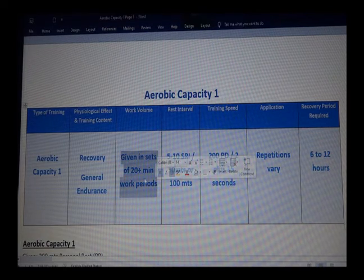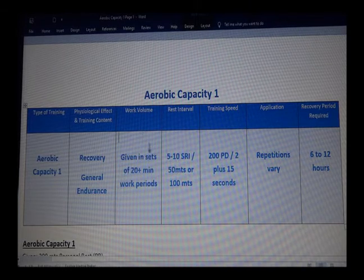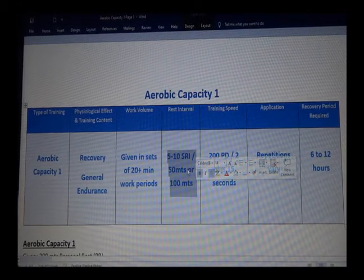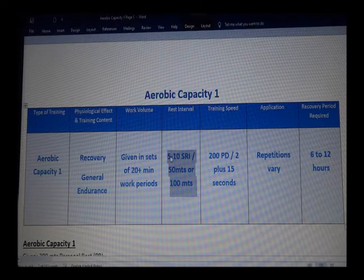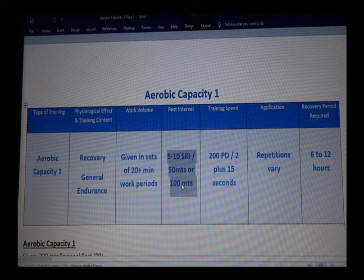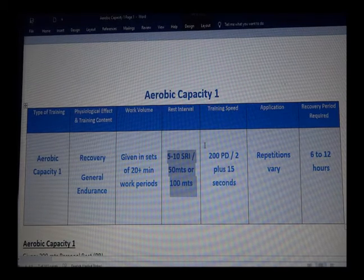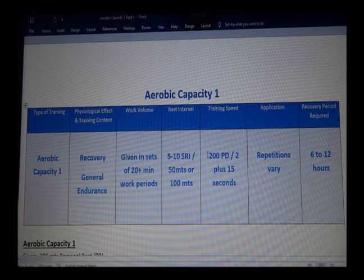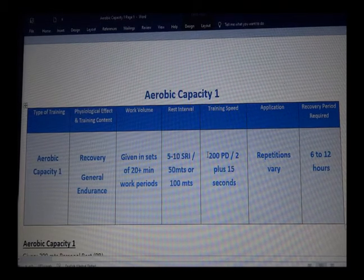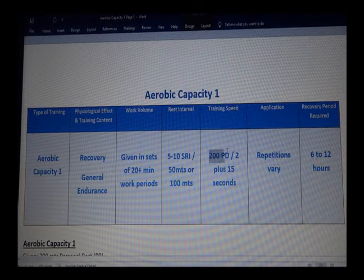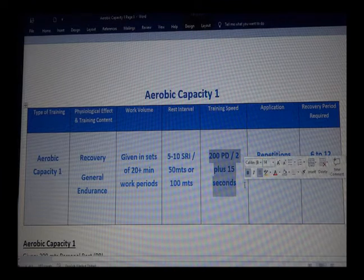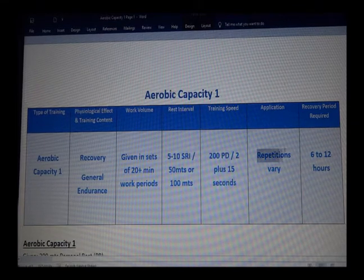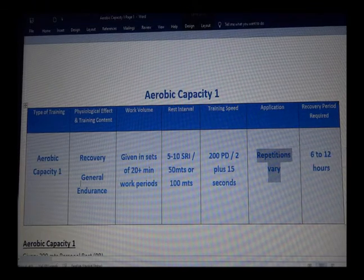When you give this type of workout, it normally covers about 20 minutes of work with very little rest in between. For 50s or 100s, you give somewhere between five to ten seconds rest interval per 50 or per 100 depending on your swimmers' capacities. You have to compute for the time — it's very simple: 200 personal best divided by two, plus 15 seconds.